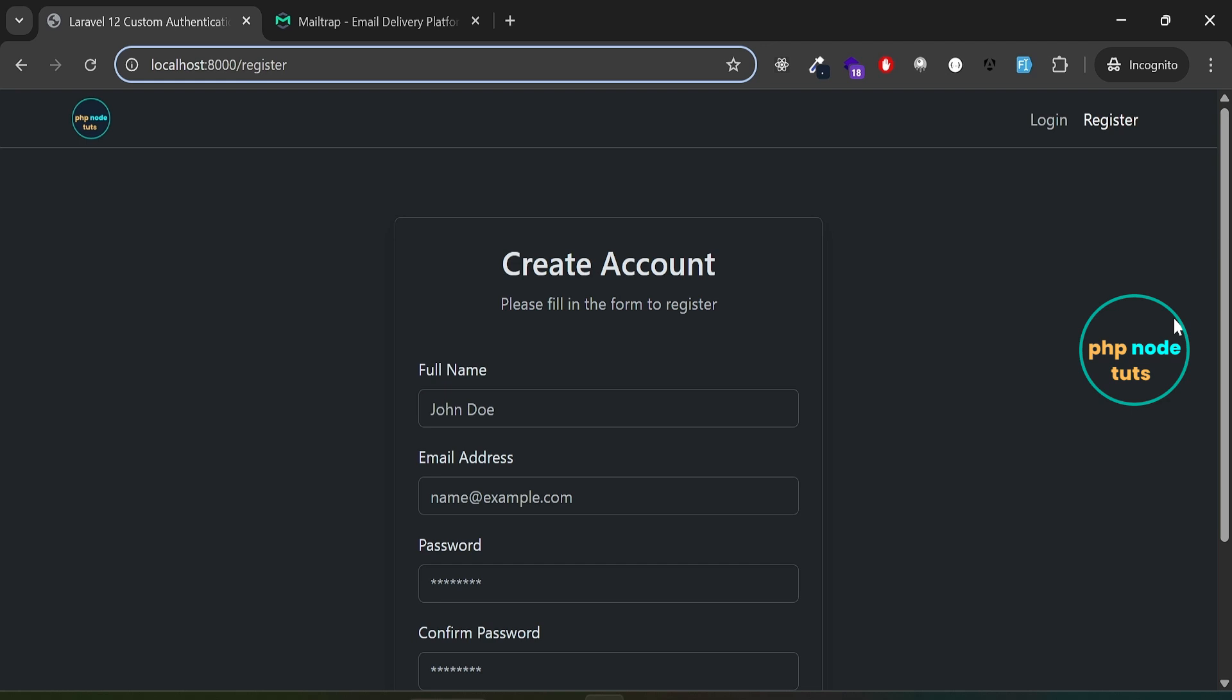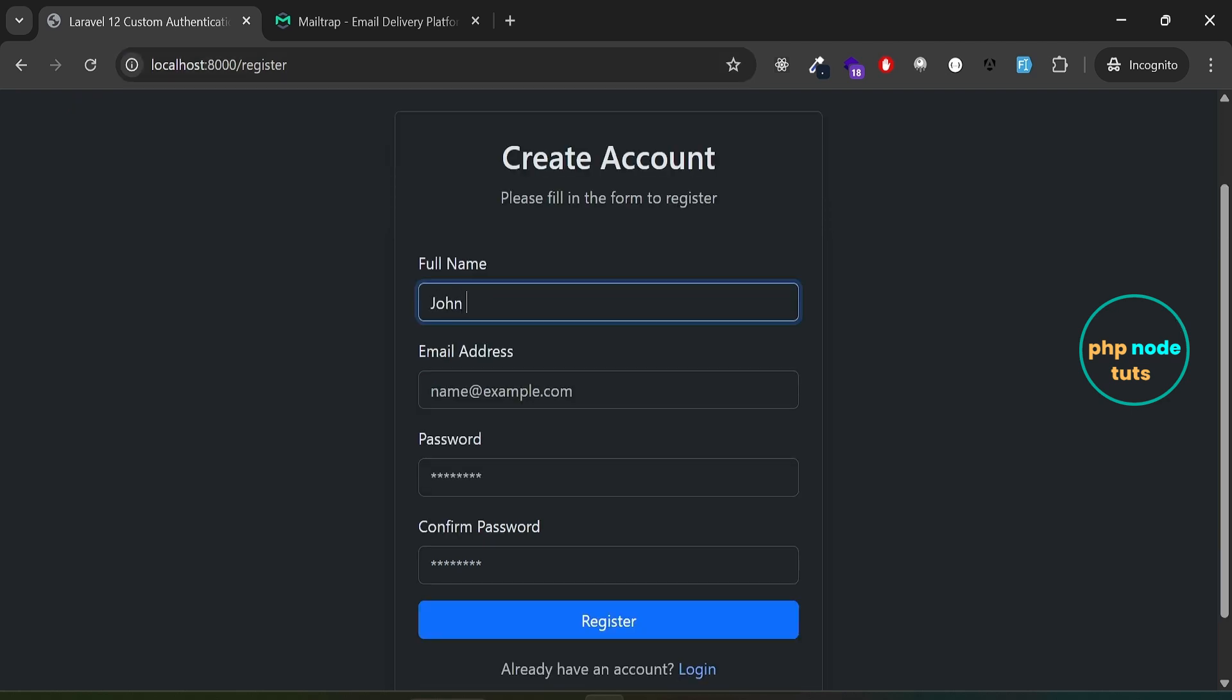Let's have a brief look at the demo. Enter your name, email, password, and confirm your password, then click on register.